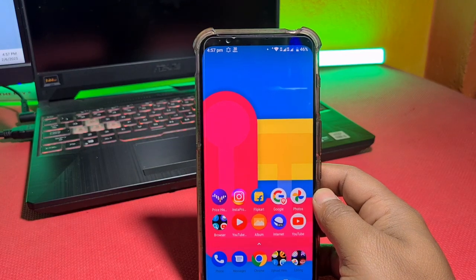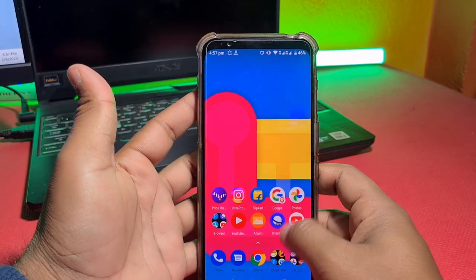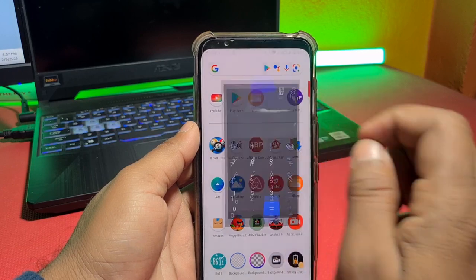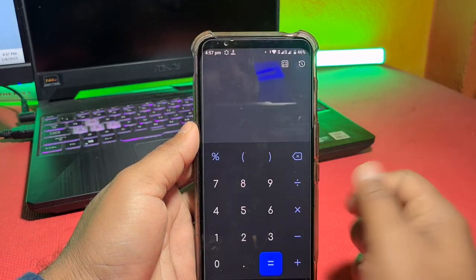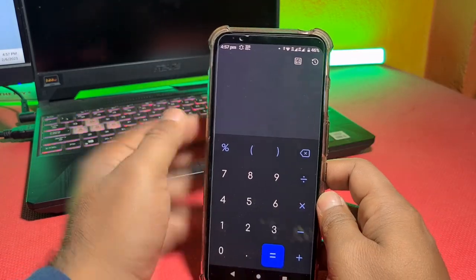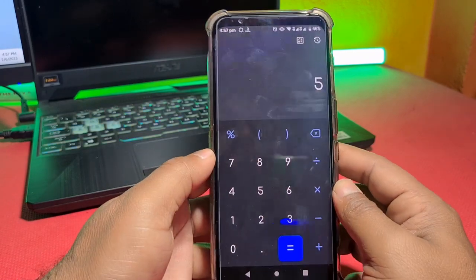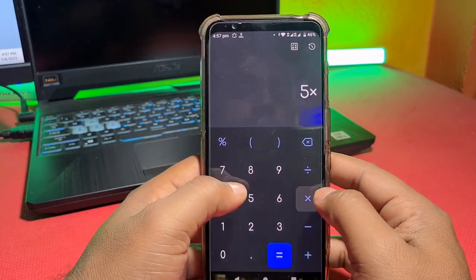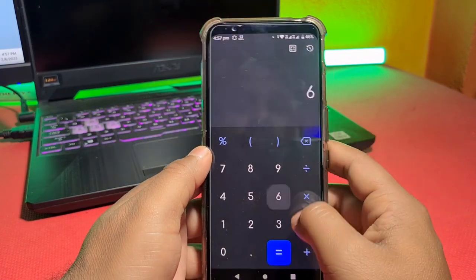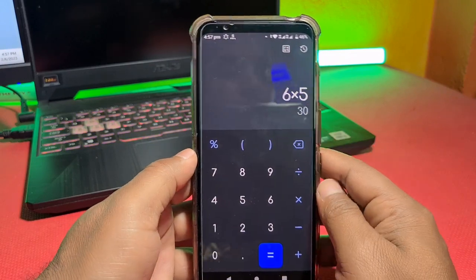This is an updated video with things you need to know. First of all, I have a link to this app in the description — it is a secret calculator app. Here I use 5 into 5, which gives 25. If I use 6 into 5, then it's 35. It looks normal.